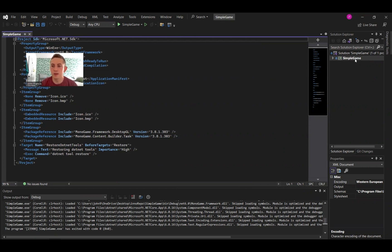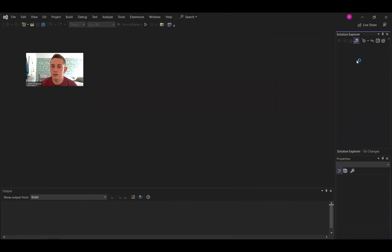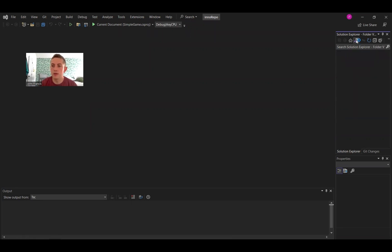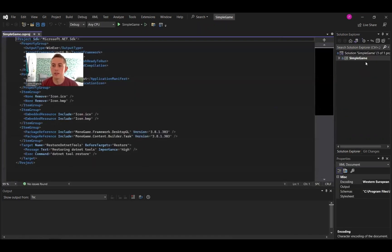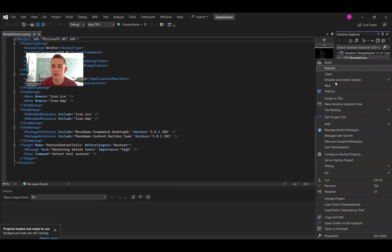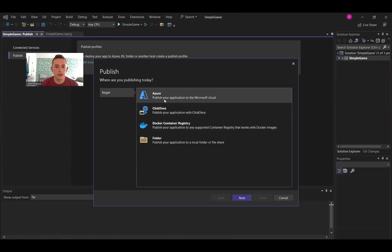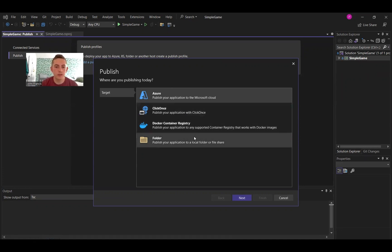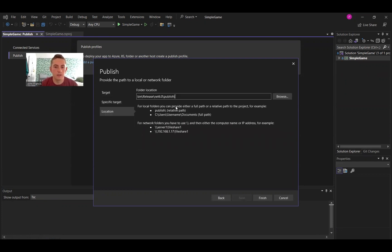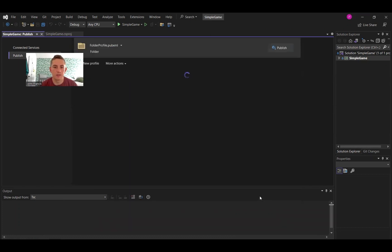So we're going to go over here on this side, Solution Explorer. There's two views. There's a folder view, which shows all the folders and stuff. We want the other view. We want the solution view. Right-click on the project, and I'm going to click publish. To publish, I'm not super familiar with this first three. It works for me to just publish to a folder, a local folder. So I'm going to click that, click folder, and then I'm going to choose my folder location. Now that I've chosen a folder where I want my published game to be, I'm going to click finish.